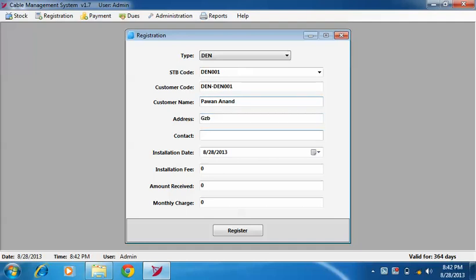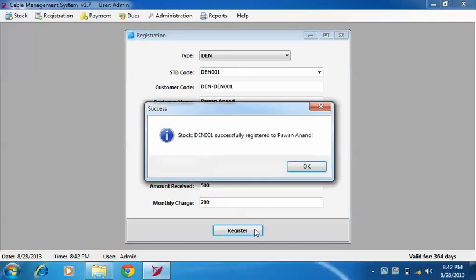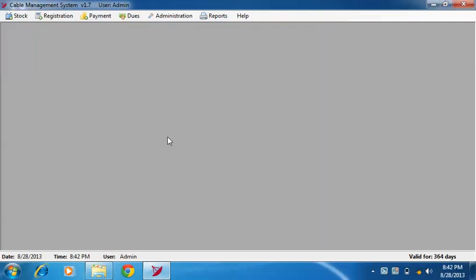After that, insert customer details like customer name, address, contact, installation date, installation fees, amount received, and monthly charge. After filling all the fields, click on register button to register the customer.